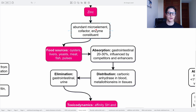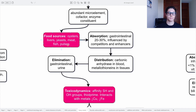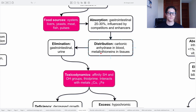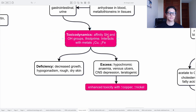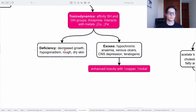Then zinc — an abundant microelement that acts as a cofactor and is an enzyme constitutive. Food sources are oysters, liver, yeasts, meat, fish, and pulses. Gastrointestinal absorption is 20–30%, influenced by competitors such as other metals and enhancers such as sugars and amino acids. Distribution via carbonic anhydrase in blood and metallothioneins in tissues. Elimination mainly gastrointestinal through feces, then urine. Toxicodynamics: it has affinity for thiol and hydroxyl groups — it is a thiophile and interacts with metals such as copper and iron, lowering their levels. Deficiency is associated with decreased growth, hypogonadism, and dry skin. Excess can lead to hypochromic anemia, venous ulcers, central nervous system depression, and teratogenic activity. Toxicity is enhanced when copper and nickel are also elevated.